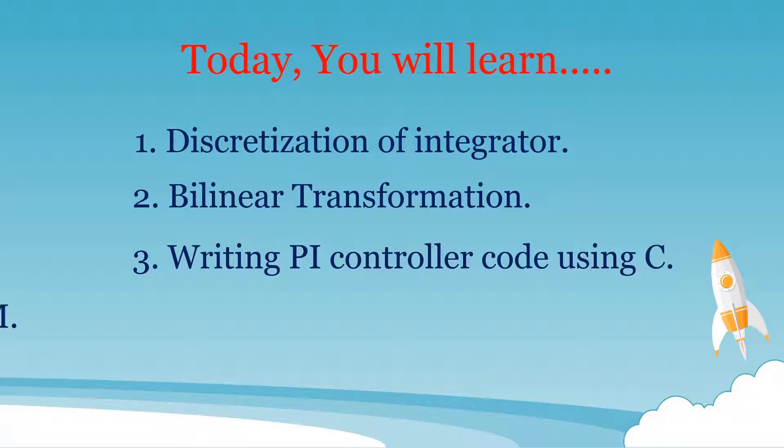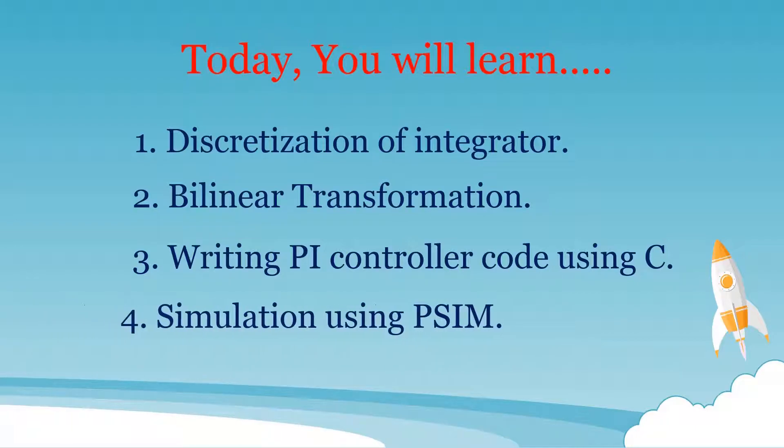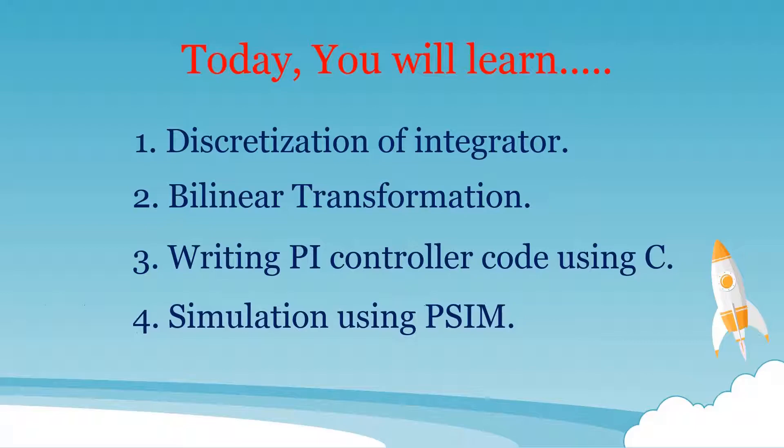And finally, the demonstration of everything you learned using PSIM simulation.